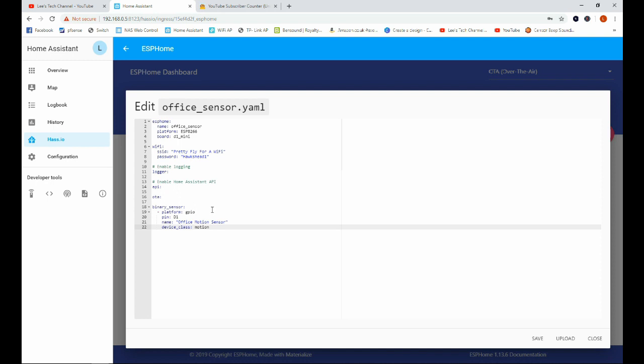So the platform we're using is GPIO. The pin we're using on our D1 Mini is D1. We're going to call this sensor Office Motion Sensor and the device class is Motion.